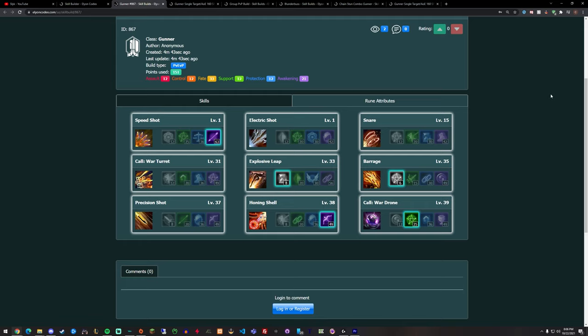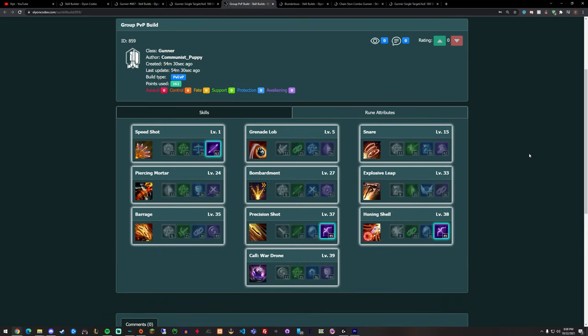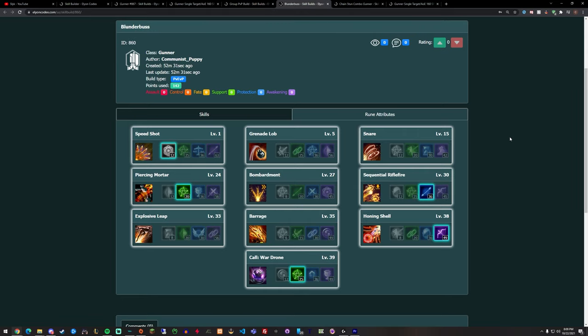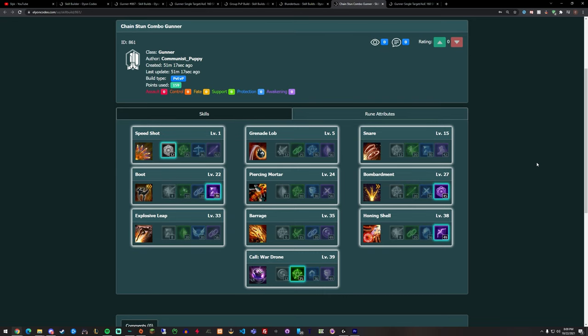Gonna go on the next build. This one's by Wolf Jagger. He considers this a group PvP build. This is another build by Wolf Jagger. This is his shotgun build I believe. This is another build by Wolf Jagger. He calls it the chain stun combo. Looks like there's quite a bit of CC in here.